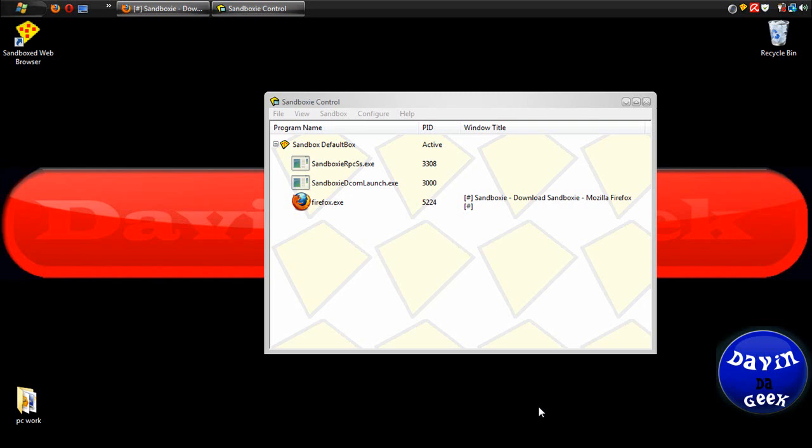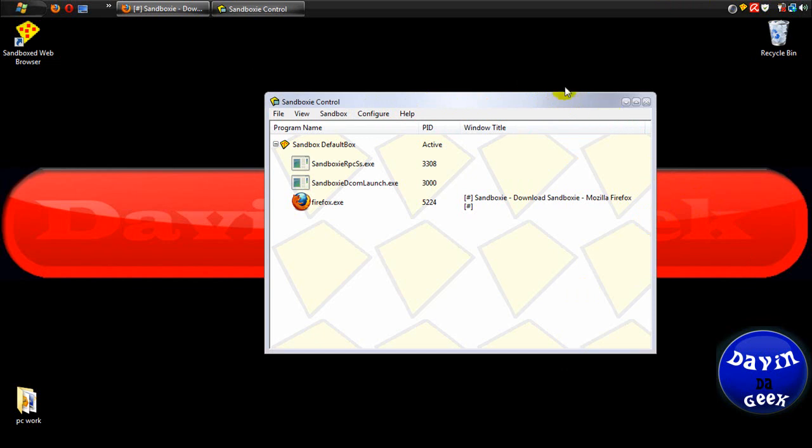Yeah, sorry about that. This is part two of the installation of Sandboxie. I had to disable my firewall so Sandboxie can update itself.